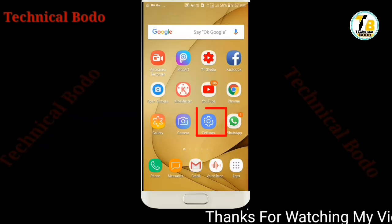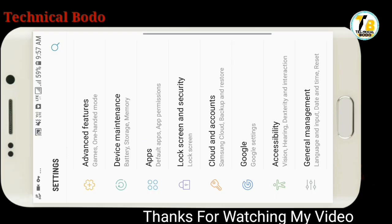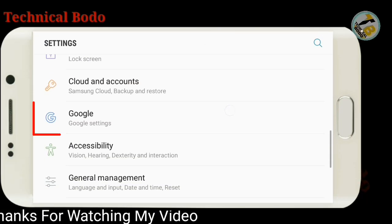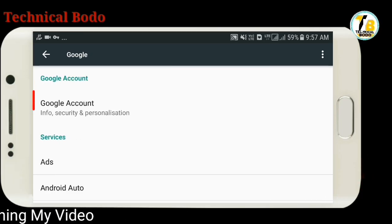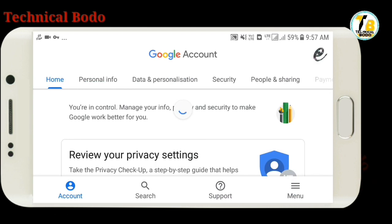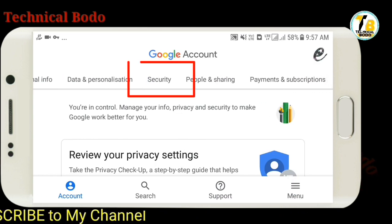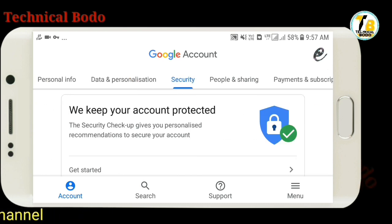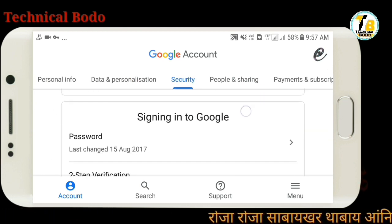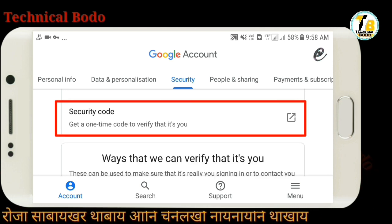If you want to make the step back, please follow the steps for your system. If you want to use your Google account — Google account may not be available. If you want to use the security account, you will need a security code.